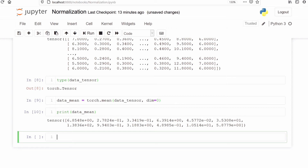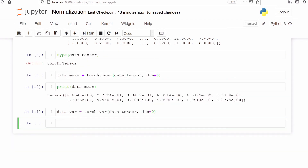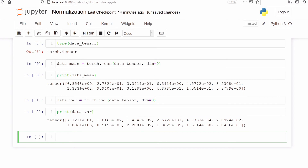Next we are going to calculate the variance of each column. I will make one variable data_var and store the variance of each column. From torch I will call the method var, pass our dataset data_tensor, and pass dim=0 because we are going to calculate variance of each column. Let's run this line. We have successfully calculated variance stored in data_var. Let's print data_var. These are the variances of each column.